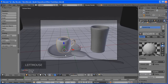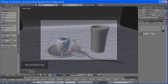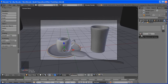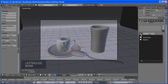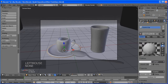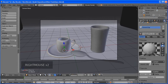Press Z to go to wireframe mode, use circle select to get the opposite vertices selected, and move them down. I'm just trying to make it level. It looks like paper now, so let's add Smooth and add a Subdivision Surface modifier.